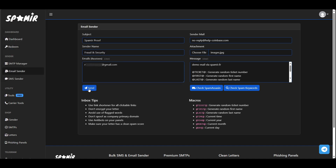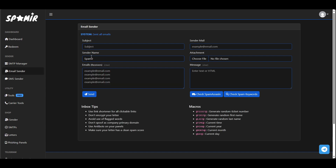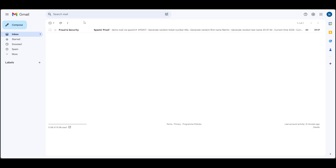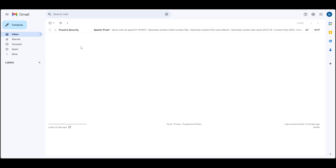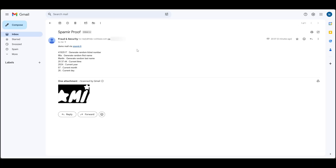When you're ready, click send to start sending the emails. Great, now let's check the email. As you can see, the email has been sent to Inbox.